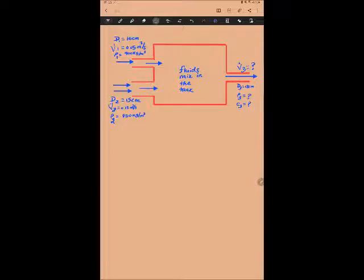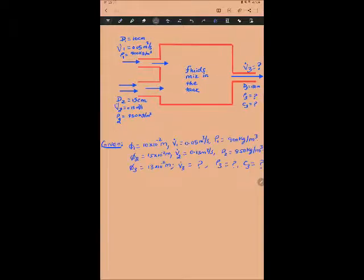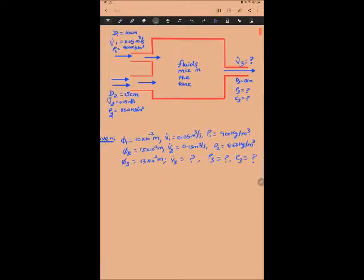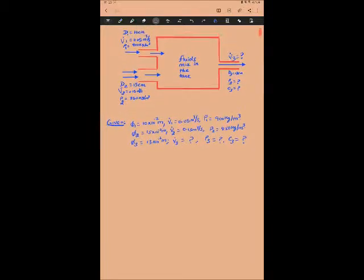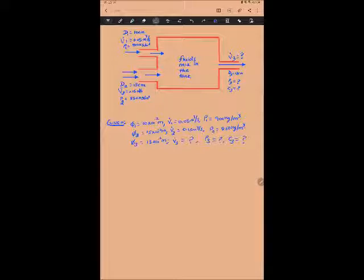A third liquid of a different density then exits through pipe three, or section three. We have been given all the dimensions and we are asked to calculate the volumetric flow rate of the exit, the density of the exiting liquid, and the velocity with which the liquid is going to exit the tank. I've written the given values in standard form — diameter one is 10 centimeters, written as 10 × 10⁻² meters.